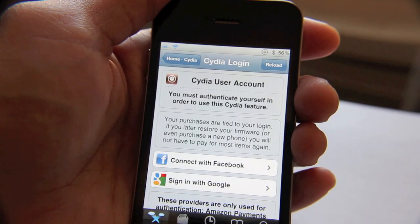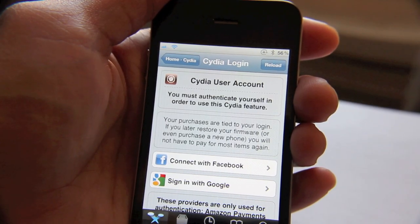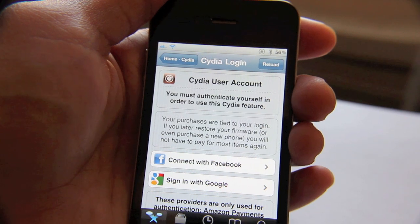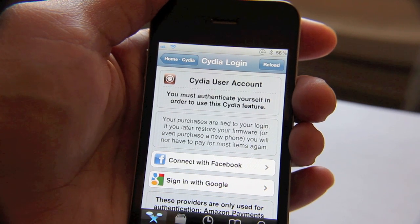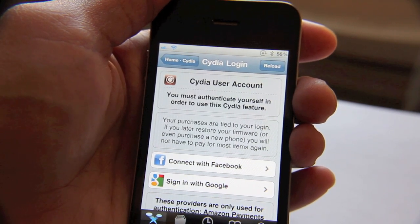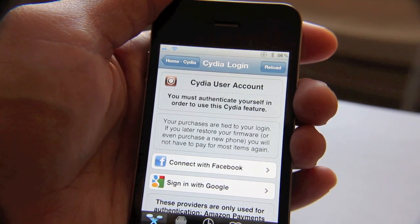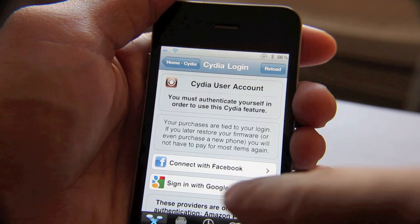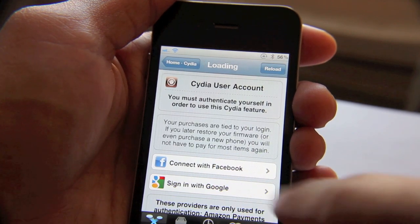Now it's going to ask you to authenticate your account. You either use Google or you use Facebook. I use Google in this case, so I want to go ahead and sign in with my Google account. I'll tap that.